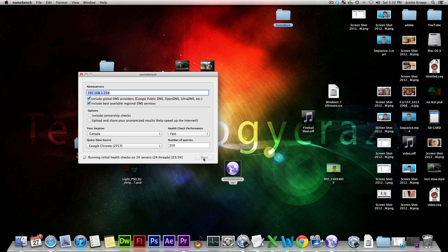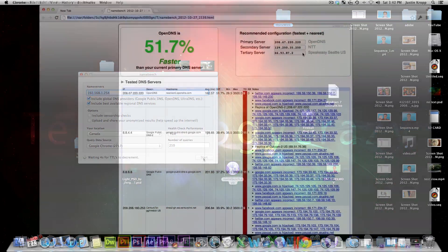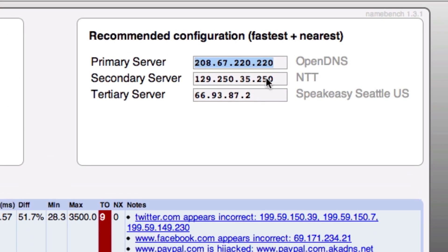Mac Mountain Lion doesn't work properly, so I made a separate one for that and actually fixed it. If you want to use the fixed version for Mountain Lion, otherwise it won't work. Just download it, run it, and it will take about 20 minutes to analyze your network, find the best DNS servers, and give you the top three.